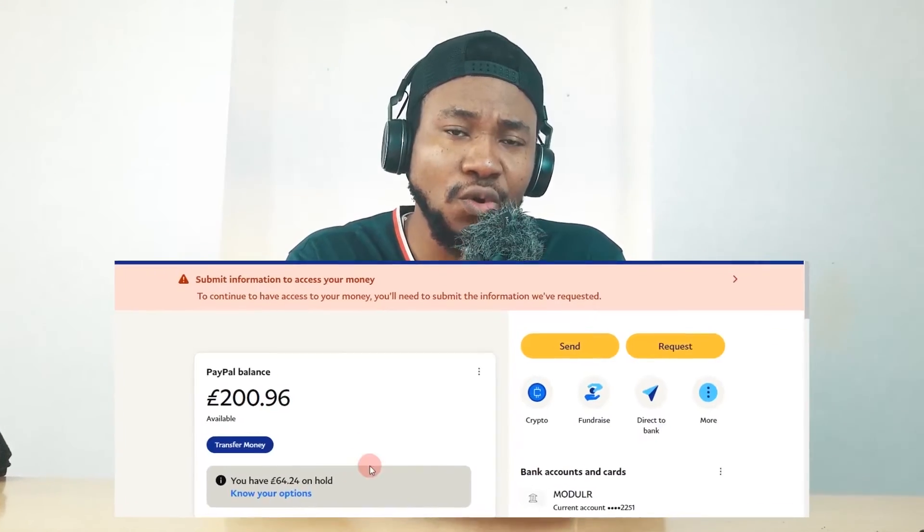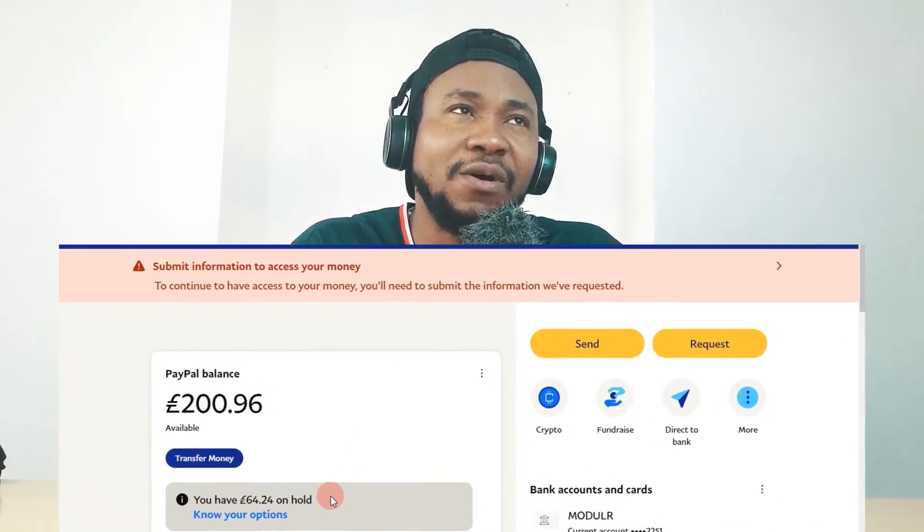Hi, what's up guys? It's Tony here. So if you have a PayPal account and at some point you received money into your PayPal account and that money is being kept on hold by PayPal and them asking you to provide a proof of fulfillment or your ID, what do you do?